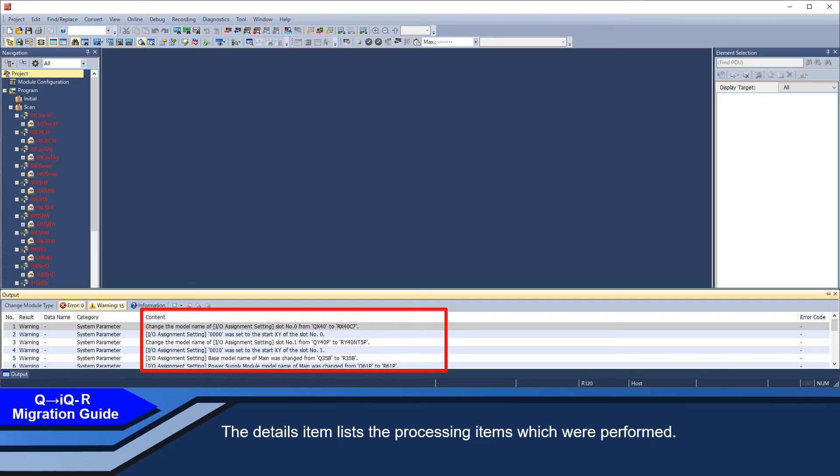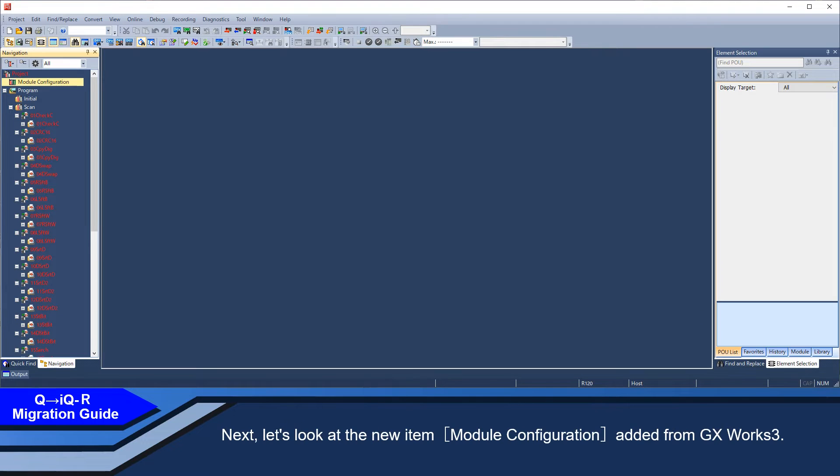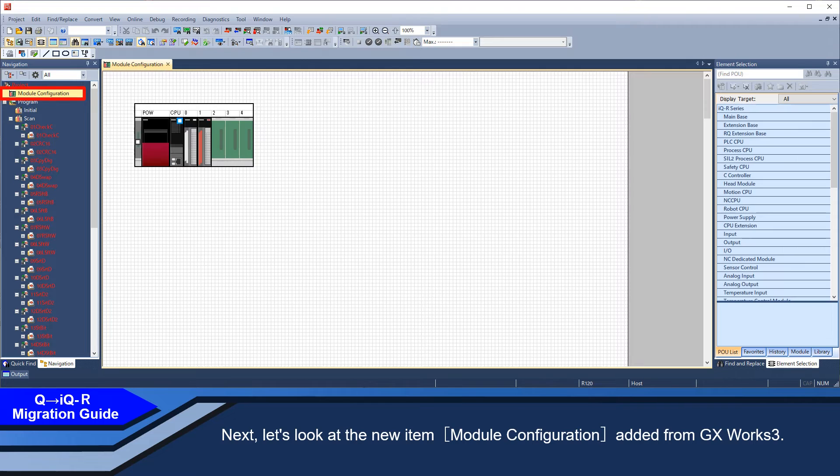The details item lists the processing items which were performed. Next, let's look at the new item, module configuration diagram added from GXworks 3.